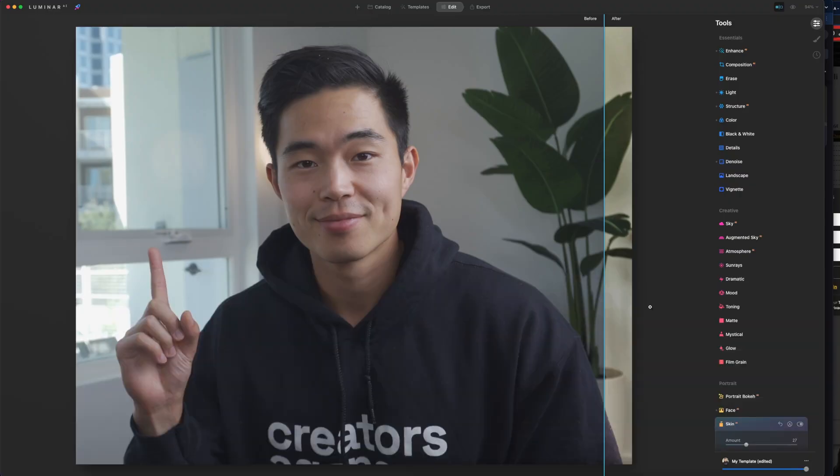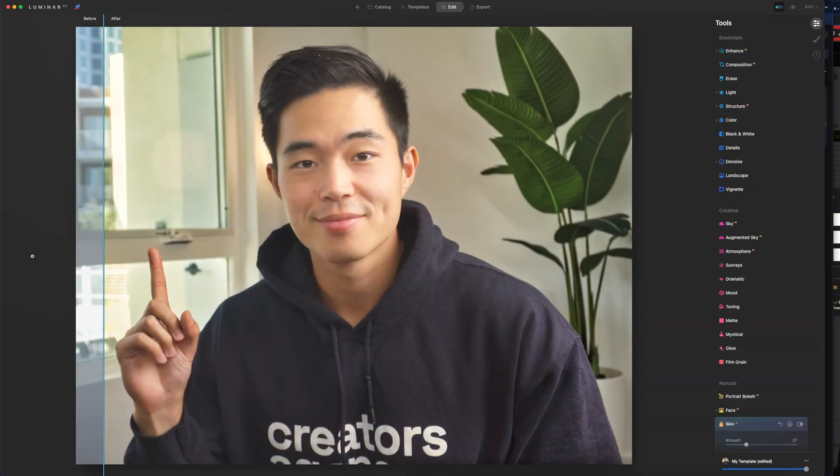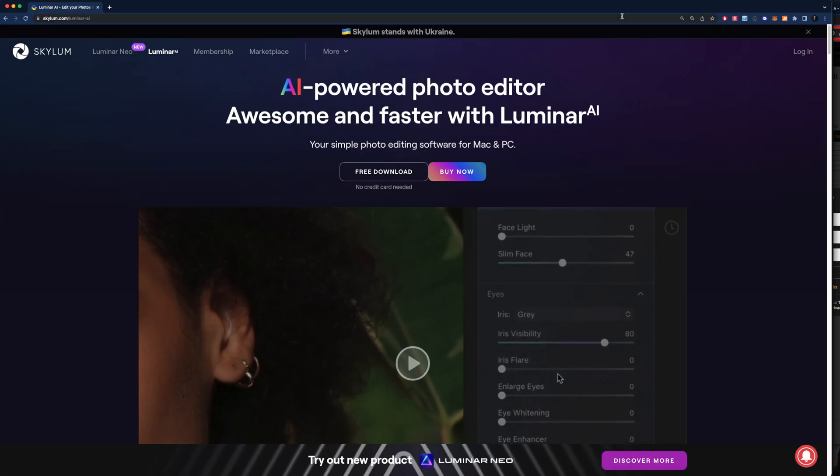You'll basically be going from something like this to something like this, which just looks way better and will attract way more attention for your video.